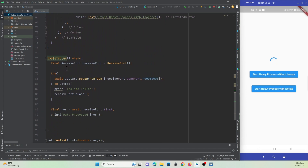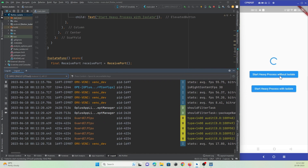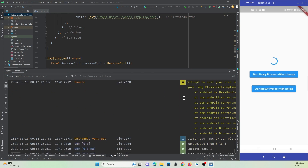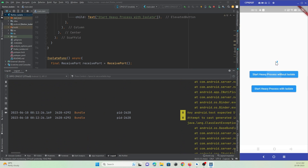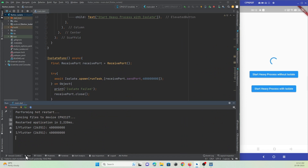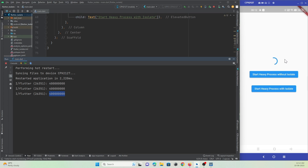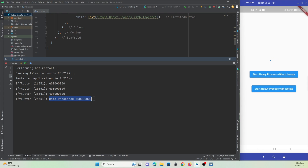Now let's run the code. First, pressing the button without isolate — you can see the UI gets hung until the process completes, then works smoothly again. Now pressing the button with isolate — nothing is affected in the UI, and after completing the task you can see the log has been printed in the console.